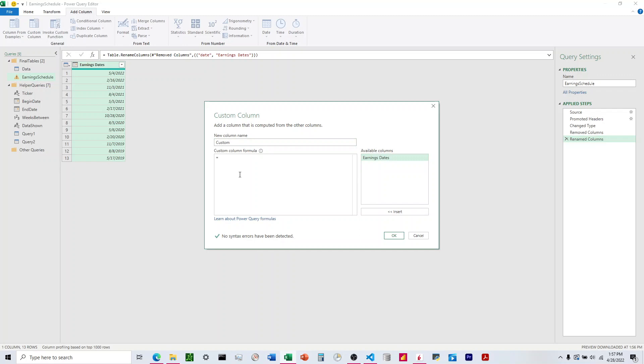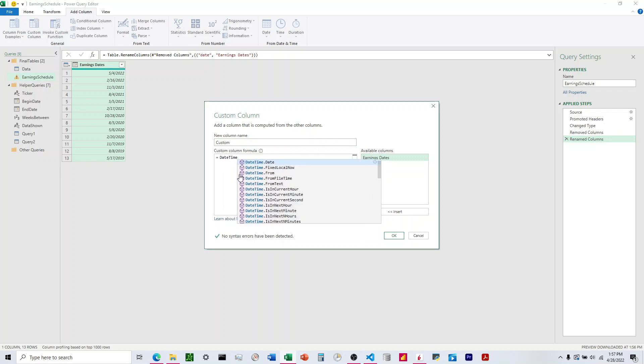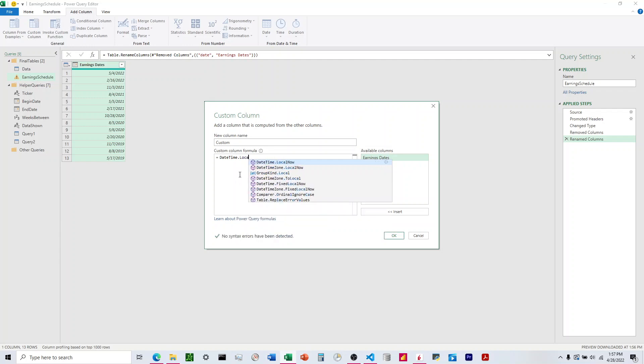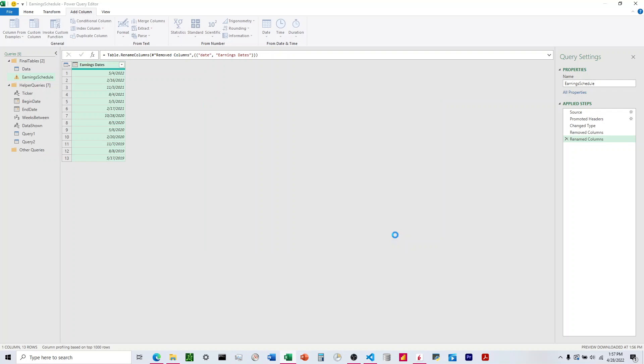And then we type in here, we need to think about a couple things. The first is we want to start with DateTime, and we want that to be a capital D and a capital T, and we're going to do .localNow, and we want to make sure at the end of local now we put empty parentheses. Hit OK.